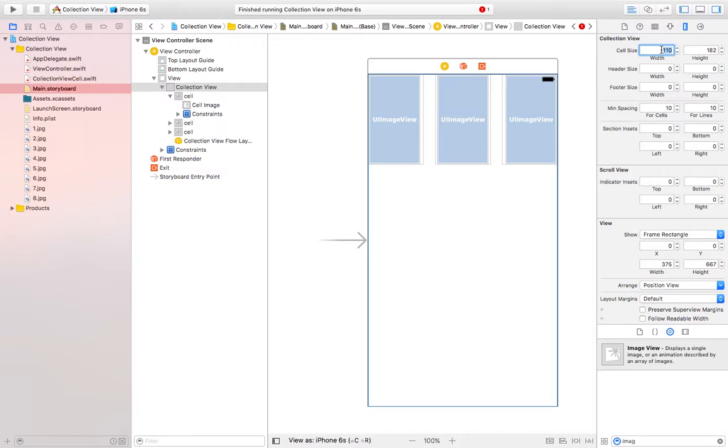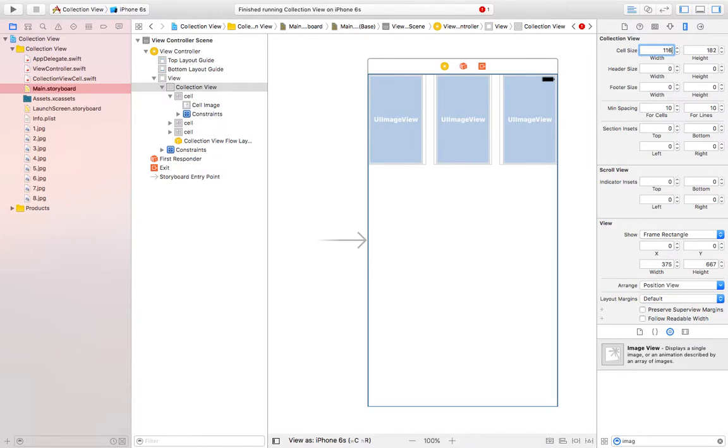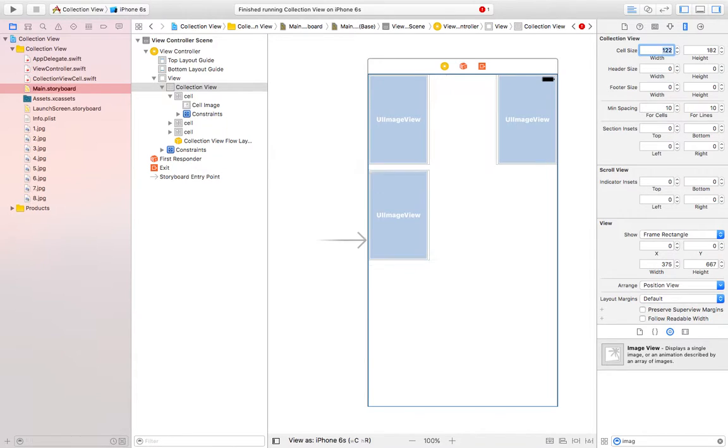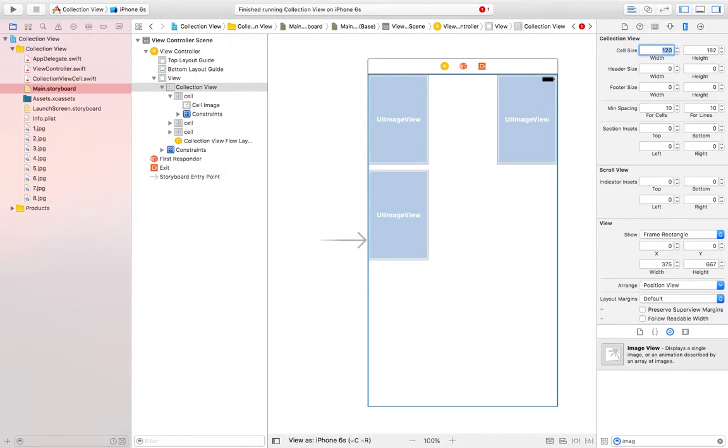Now 115. Let's try 116, 118, 120, 122, no 121, no 120, 119.